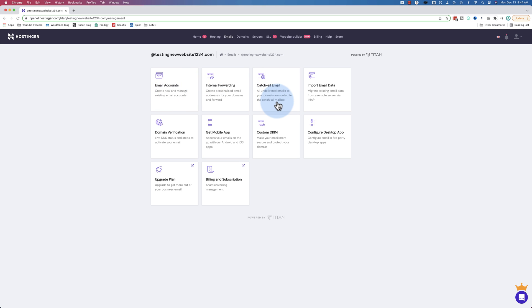Then we have the catch-all email. This is an email inbox that catches everything that doesn't go to an existing email inbox. For example, if you have the email address info at your domain name, but somebody misspells it and they spell it invo with a V instead of an F, then that would go to a catch-all email. If you don't have a catch-all email set up, that email would just disappear into the ether. But with a catch-all email, you can catch all misspellings and everything. They might be typing in Frank at your domain name dot com, even though nobody named Frank even works there, but that would go into the catch-all email if you have one set up.